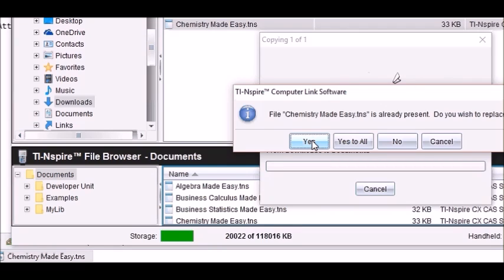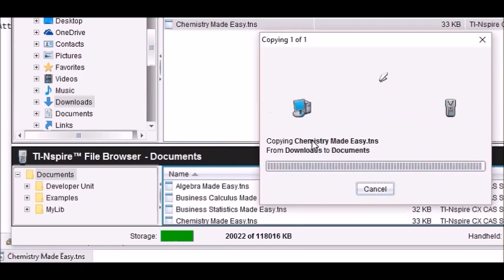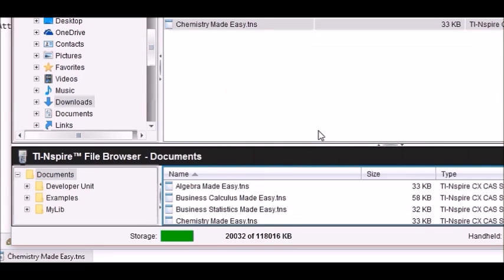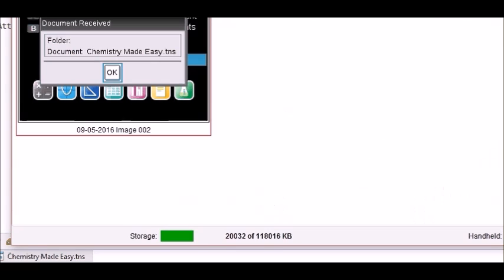I say yes, and this is what it looks like once it transferred.